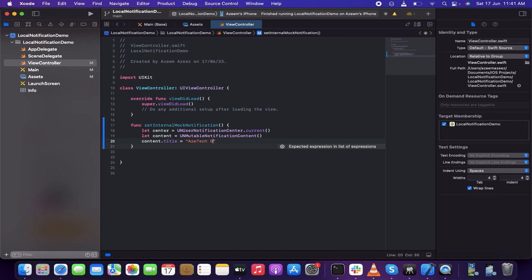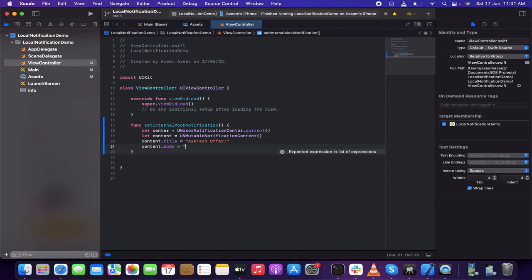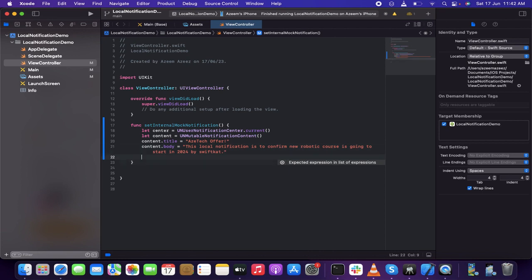You can write whatever you want based on your requirement. I'm going to set the body of this notification. So 'content.body' — let it be 'This local notification is to confirm: new robotic courses are going to start in 2024 by SiftGat'.